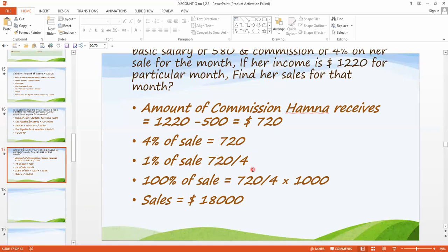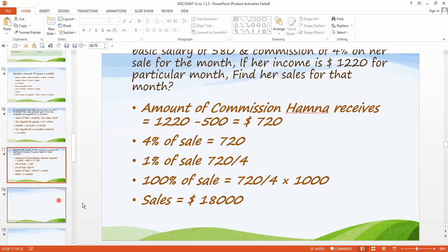For 1%, it is very easy. Suppose if you want to buy 4 samosas for $200 — what is the price of 7 samosas? You divide 200 by 4 and get 50, meaning one samosa costs $50, then multiply 50 by 7. Similarly, we find 1% of sale: it is 720 divided by 4. Then we find 100% of sale: that is 720 divided by 4, multiplied by 100. So the sale is equal to $18,000.